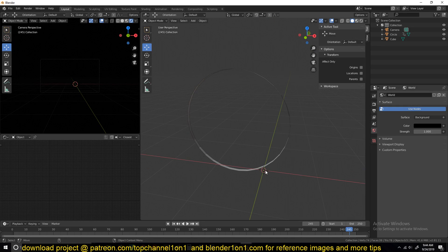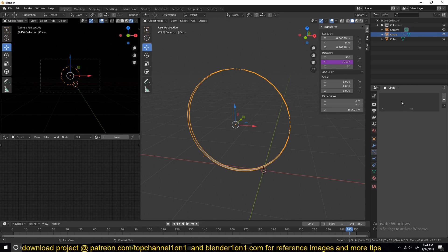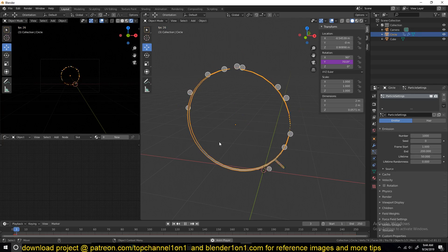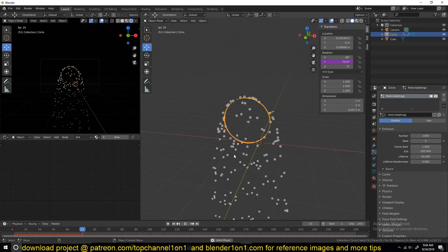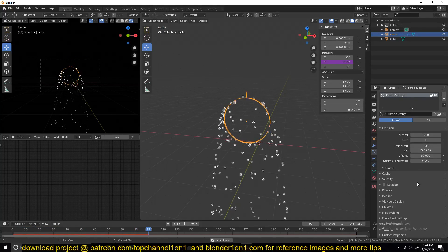So now that we have everything set up, let's first start working on the particle system. So go to the particle settings, add a new particle system, and this is what we have. All the particles are just falling down.